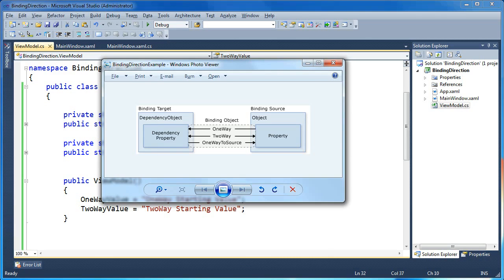Your binding target has to be a dependency property — something like the text property on a text block or a text box. That would be your binding target, where you want the source value to be displayed. The binding source would be something like a view model property or any C# class property of any type. The data gets communicated between source and target through the binding pipeline. You can move that data through the pipeline in one of four different directions.